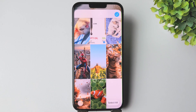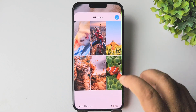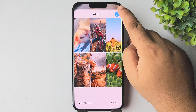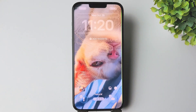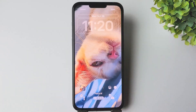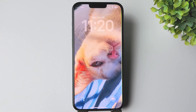remove from the shuffle photo, and tap on delete. Your selected photos will be removed from the shuffle wallpaper. Tap on done, then tap done again to save changes. That's how we can do it. Thanks for watching.